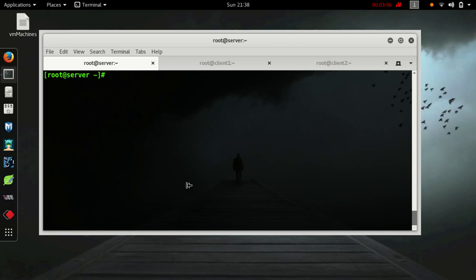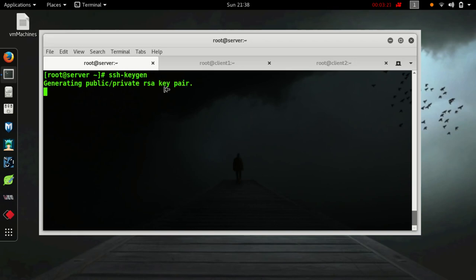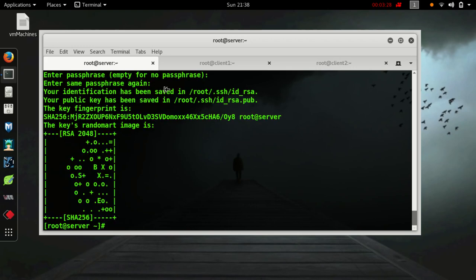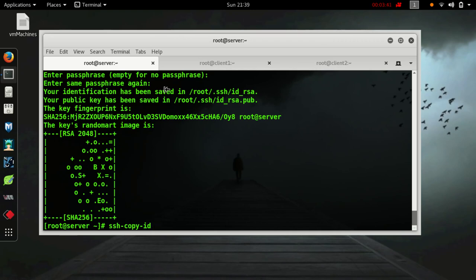Now let's create the key-based authentication so that it won't ask password again and again. So let's create SSH key. I have created the SSH key. Copy this key now.